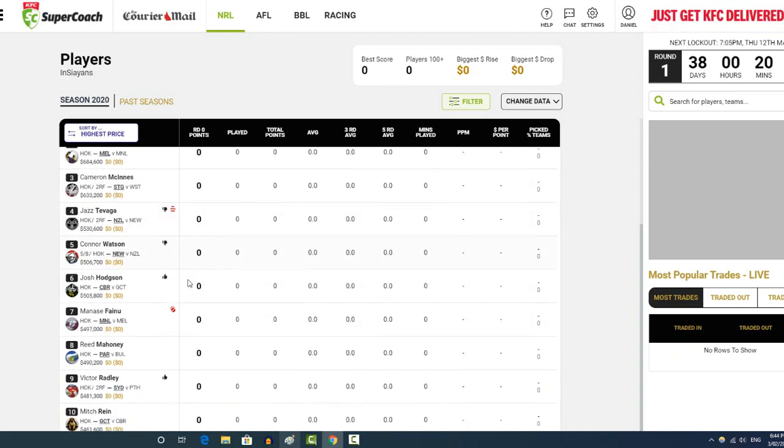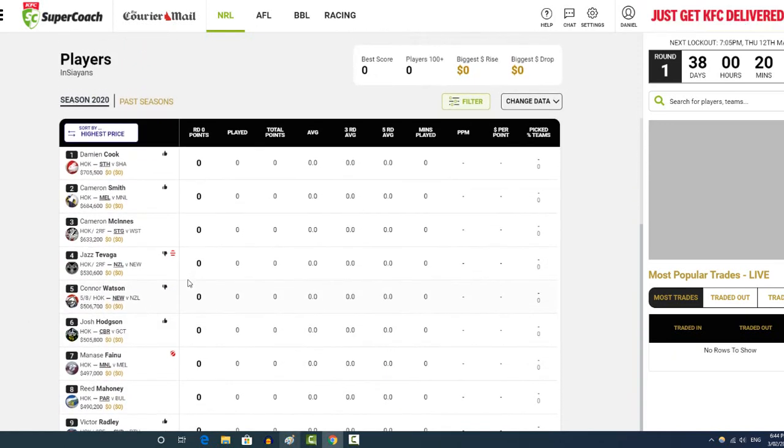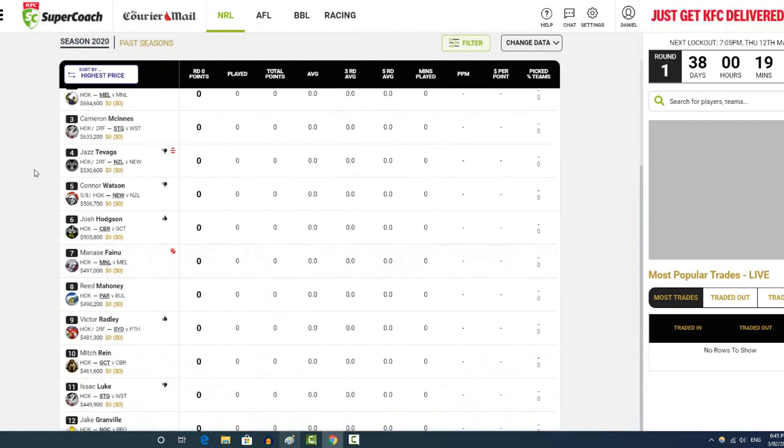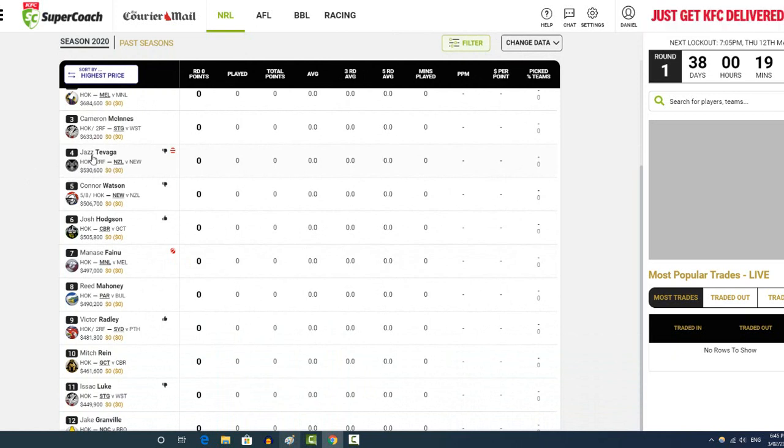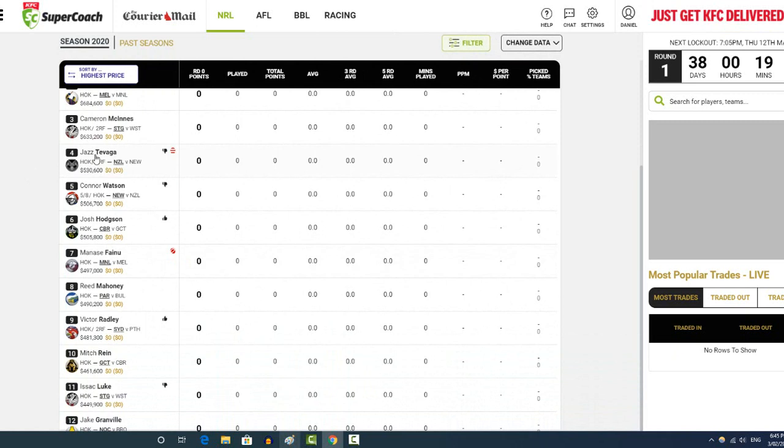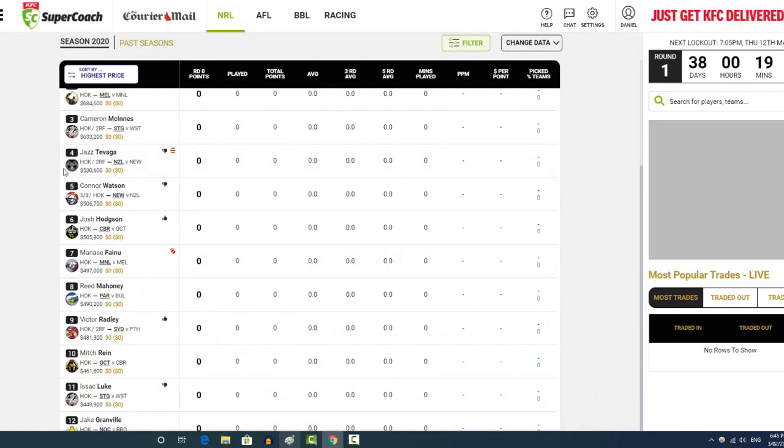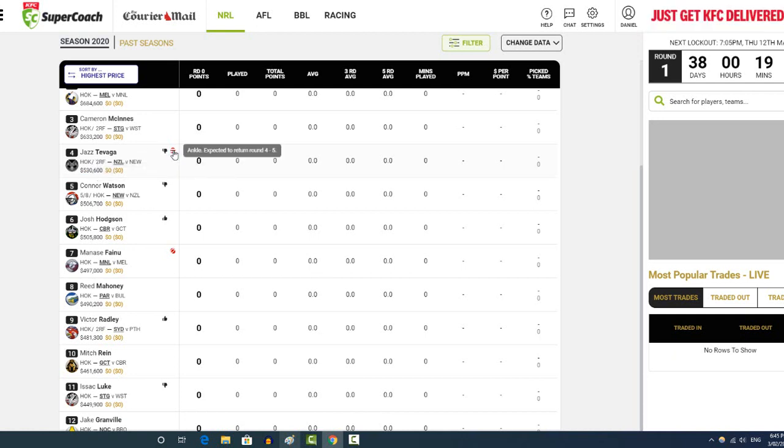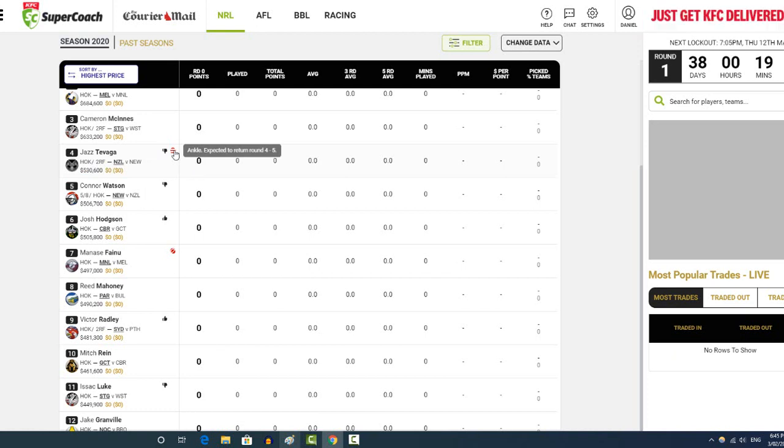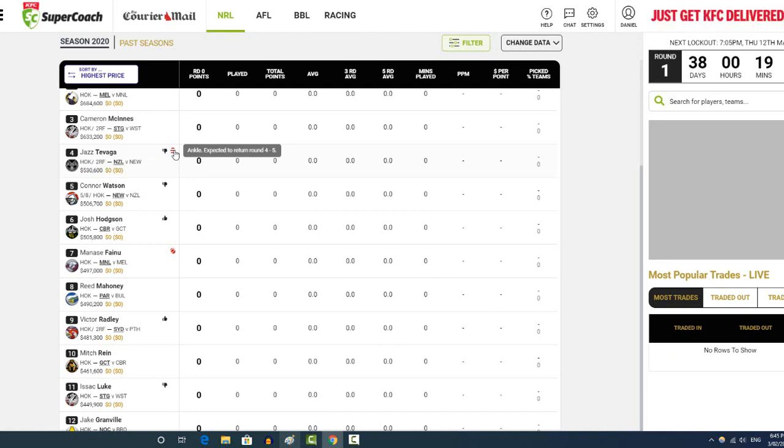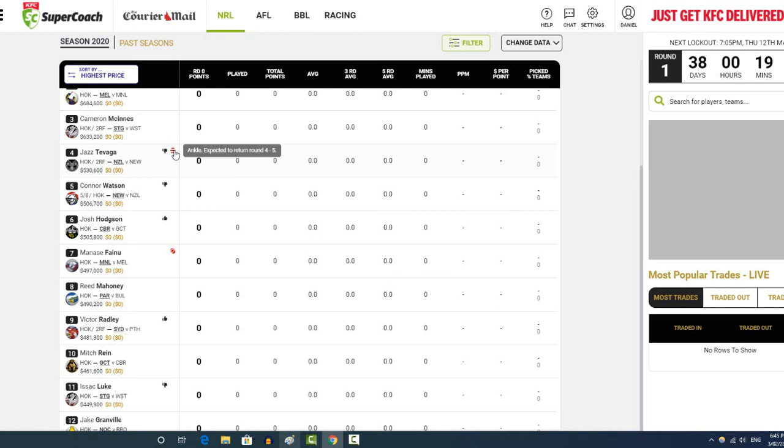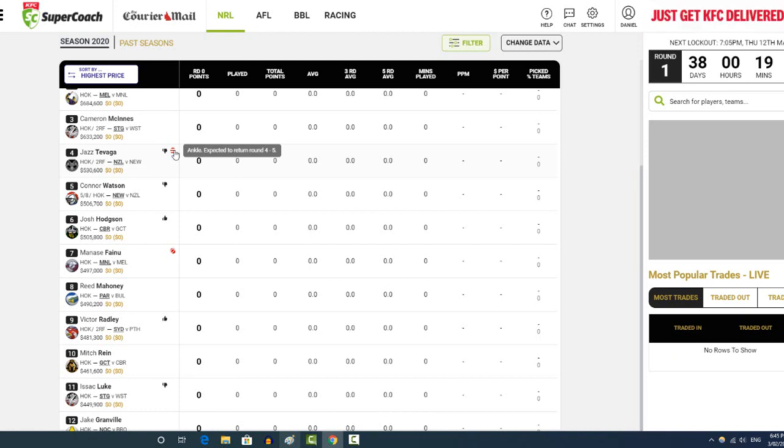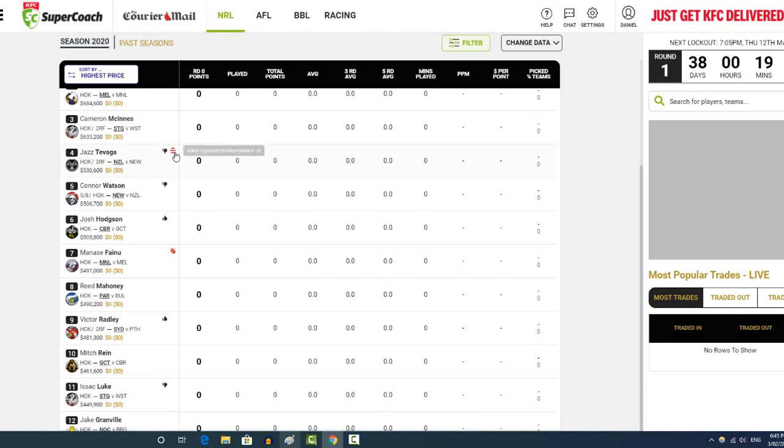So yeah, there's the top three. And then we get down to some a lot cheaper. Jaj Tvanga, I had him last year in the back row and he was outstanding. I'm very tempted to get him in the back row. Again, I'm not going to go Jaj Tvanga at dummy half because I think there's probably better options and also just the injury concerns. He's actually out injured still with the ankle expected to be returned round four or five.